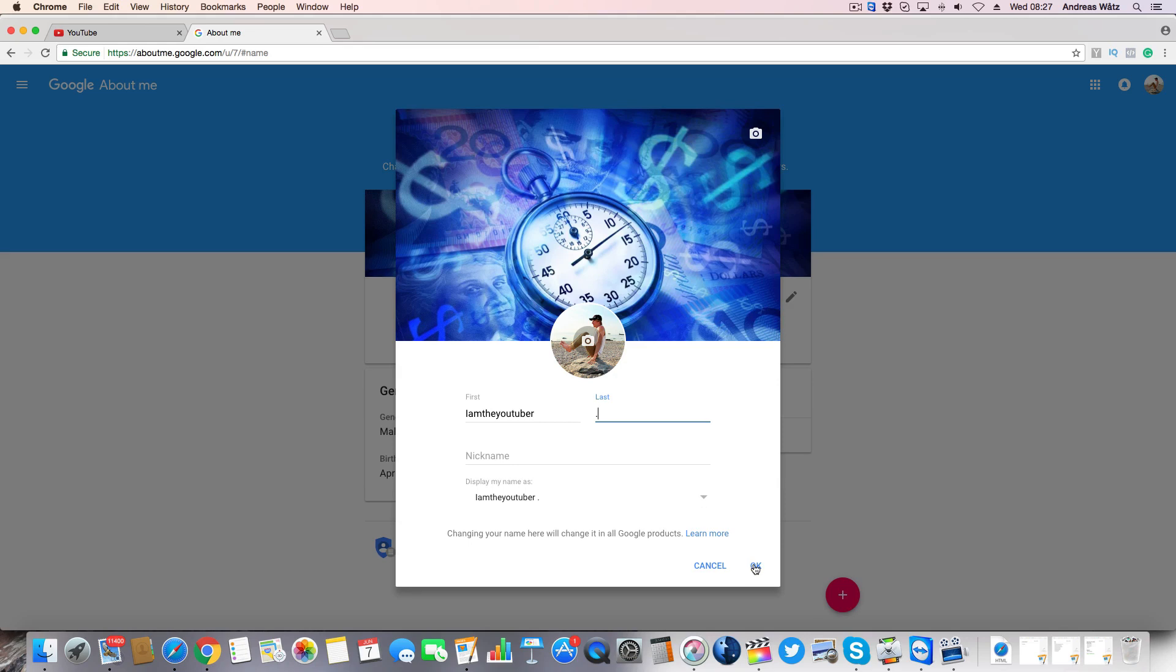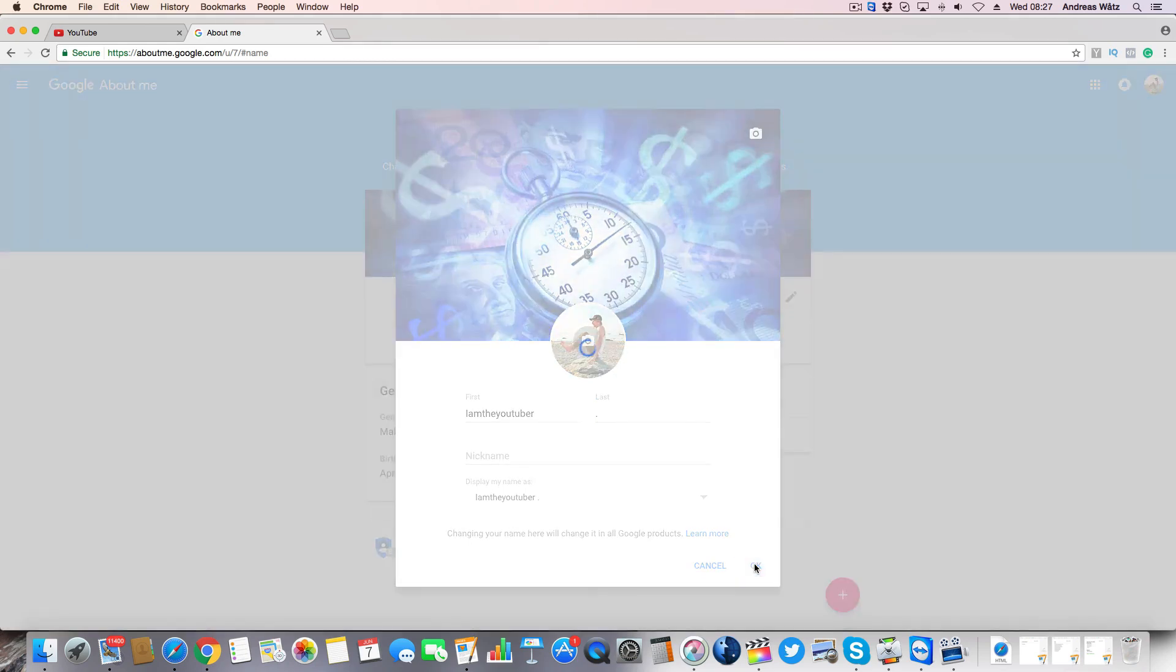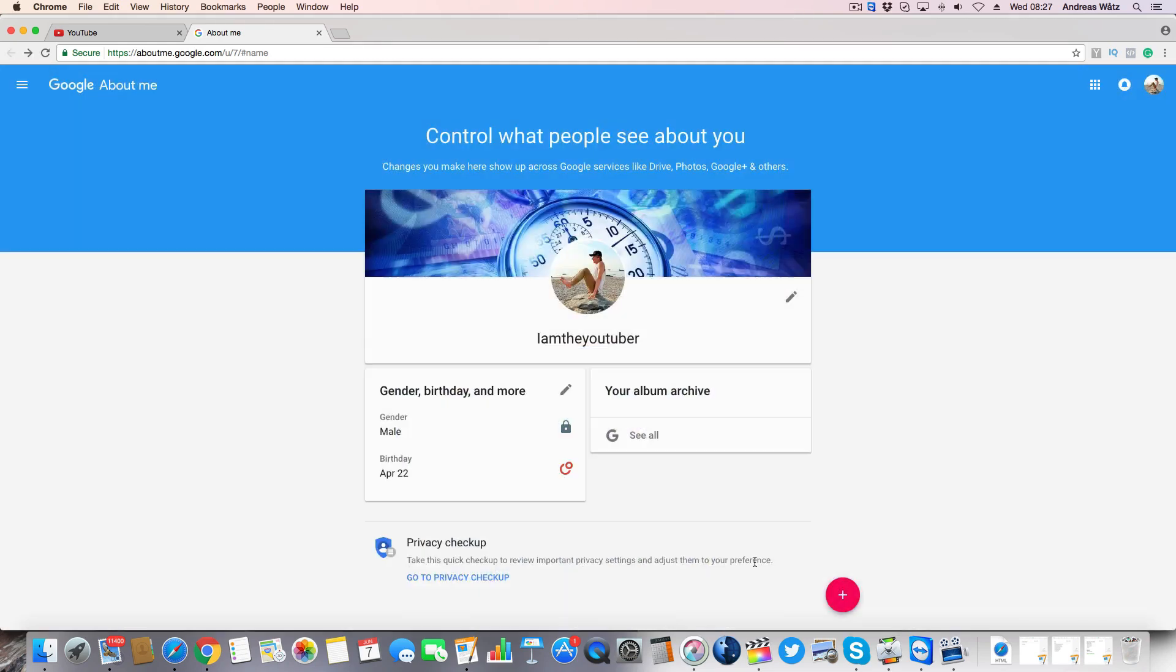Then click on OK. So now we have I am the YouTuber.